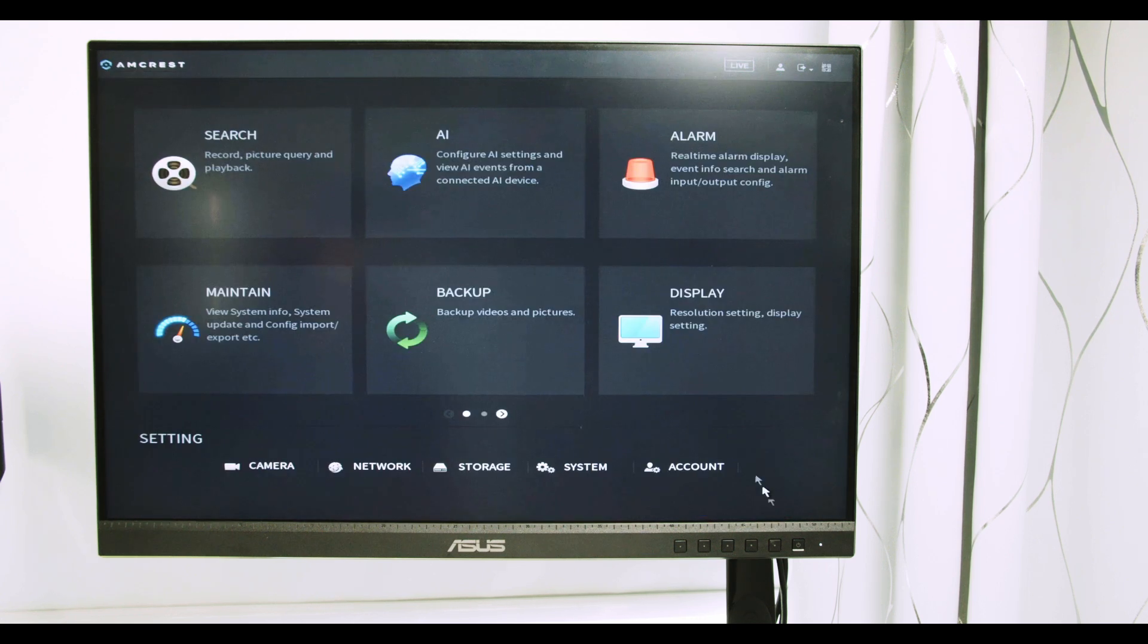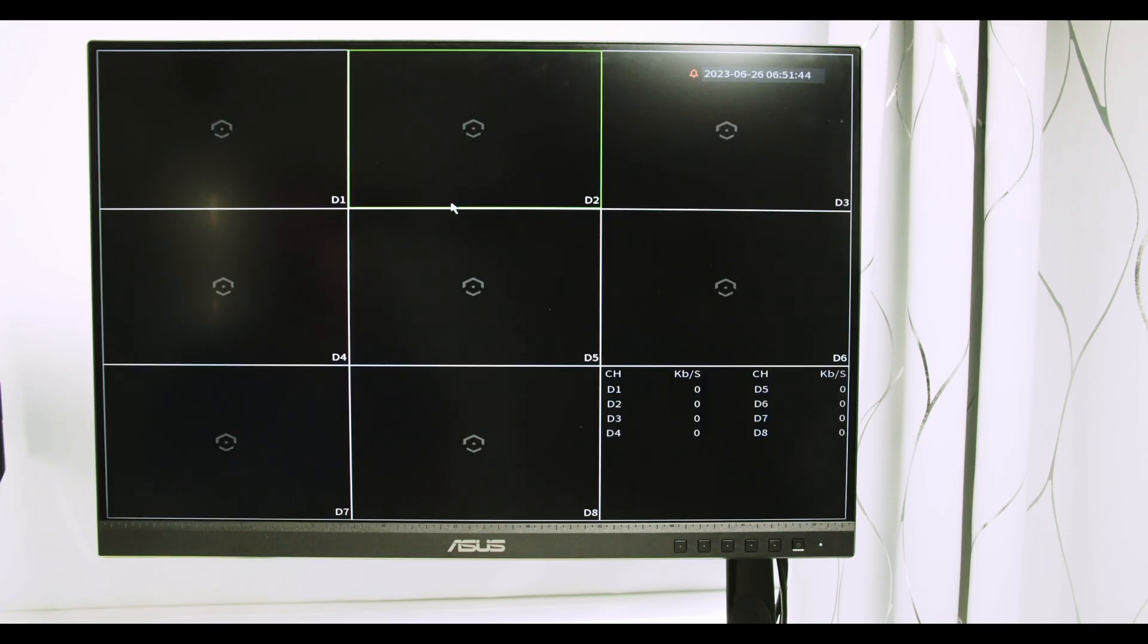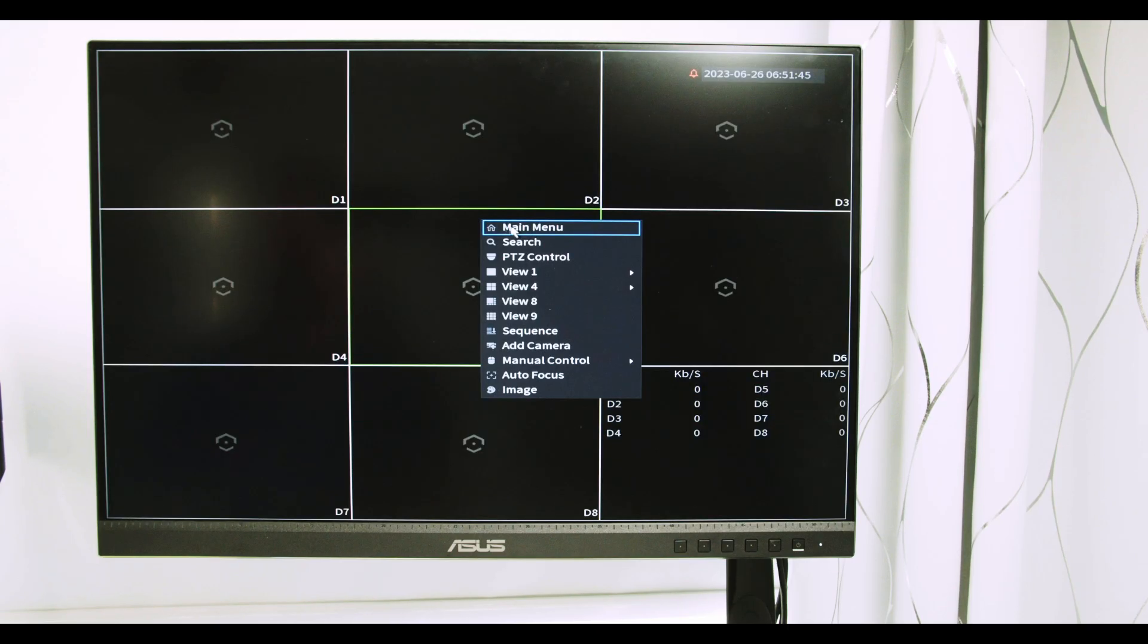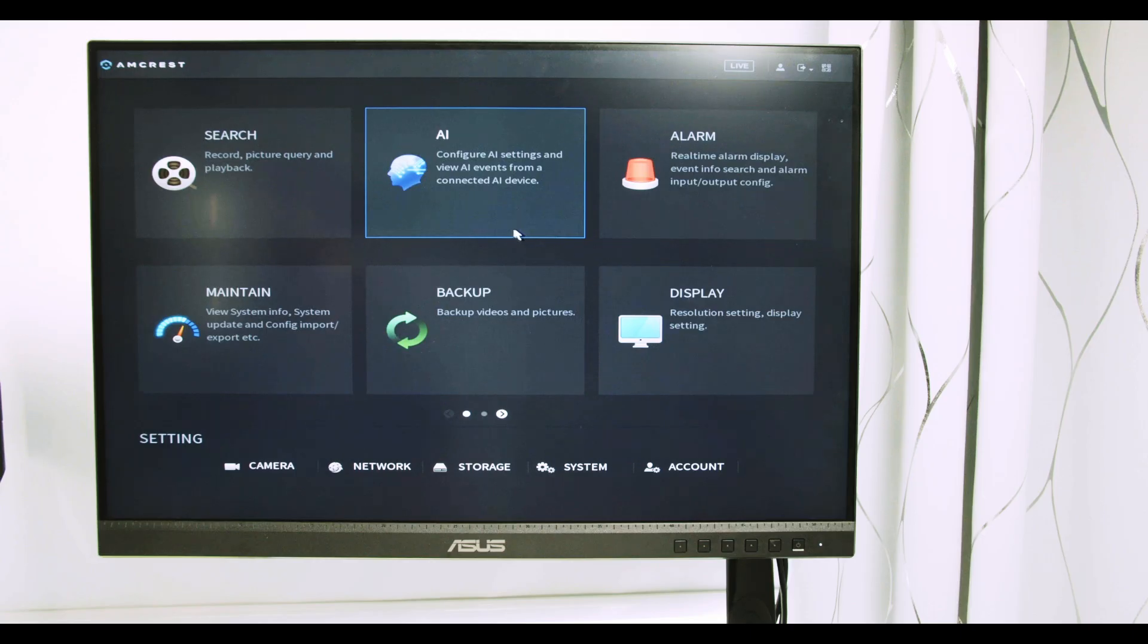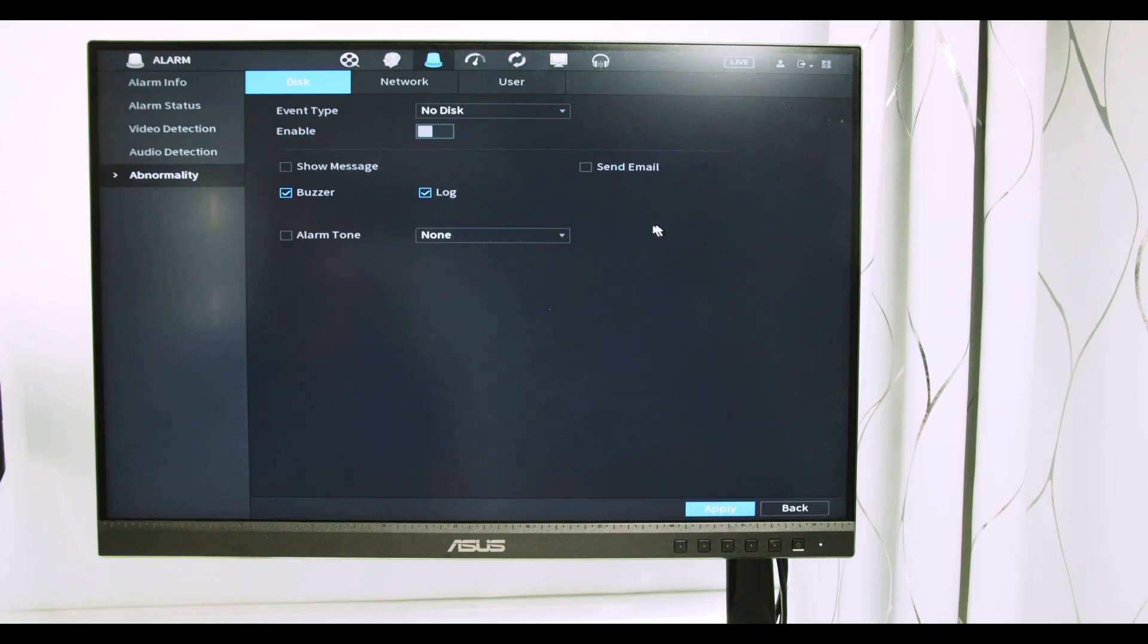But it's basically working right now. I reset the password and I have access to the NVR again. So I'm going to click here the main menu. I can have access to the main menu and do whatever I want here.